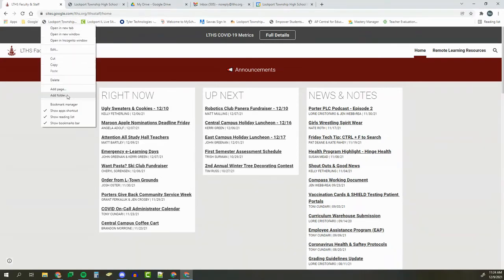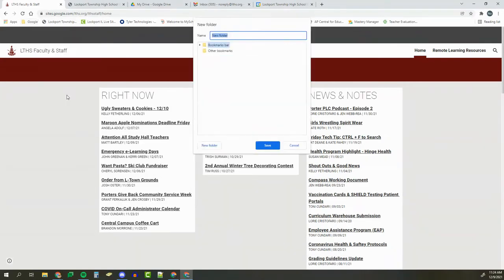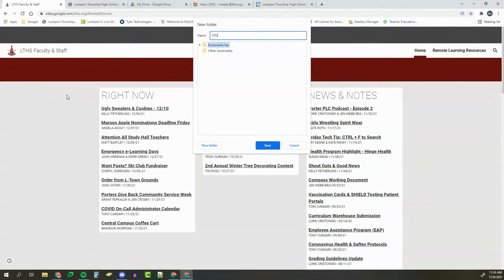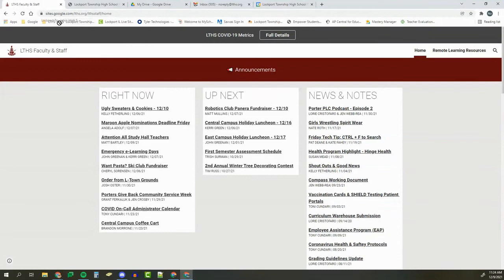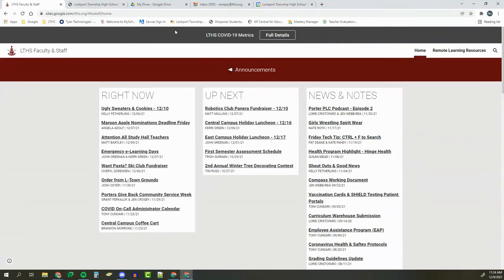I could do it again if I wanted. Add a folder, and maybe I have all my LTHS-specific links here. Move my little folder over, and I could put the homepage, I could put Infinite Campus, Moodle...